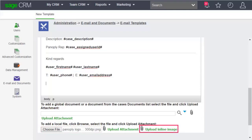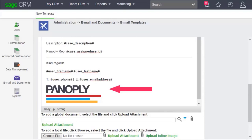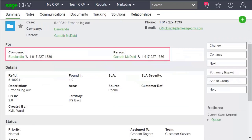If you want to include an image in the email, browse to select the image file and click Upload Inline Image. Here, we've added the Panoply logo to display at the end of the email. Save the template.